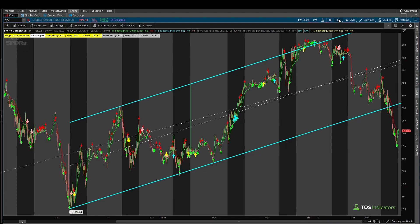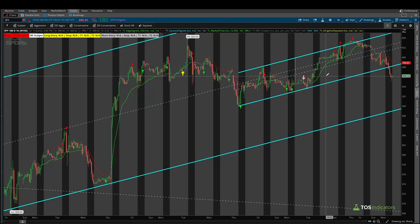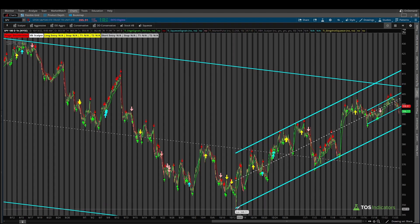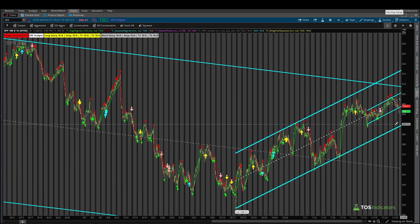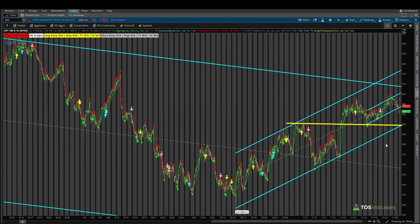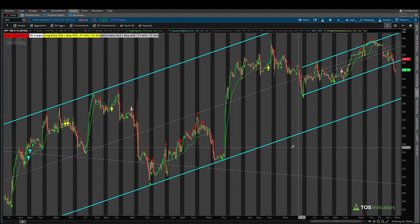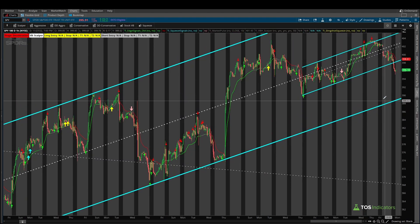That takes us to our next channel: the one-hour time frame channel. That one-hour channel is still intact and gives us a level where we expect support to hit near that 390 price point. The lower end of that zone would take us all the way down to 370, but at that point the bearish longer-term trend comes into play. So 390 is really the level if you're looking to play the sub-trend, with a very tight stop.